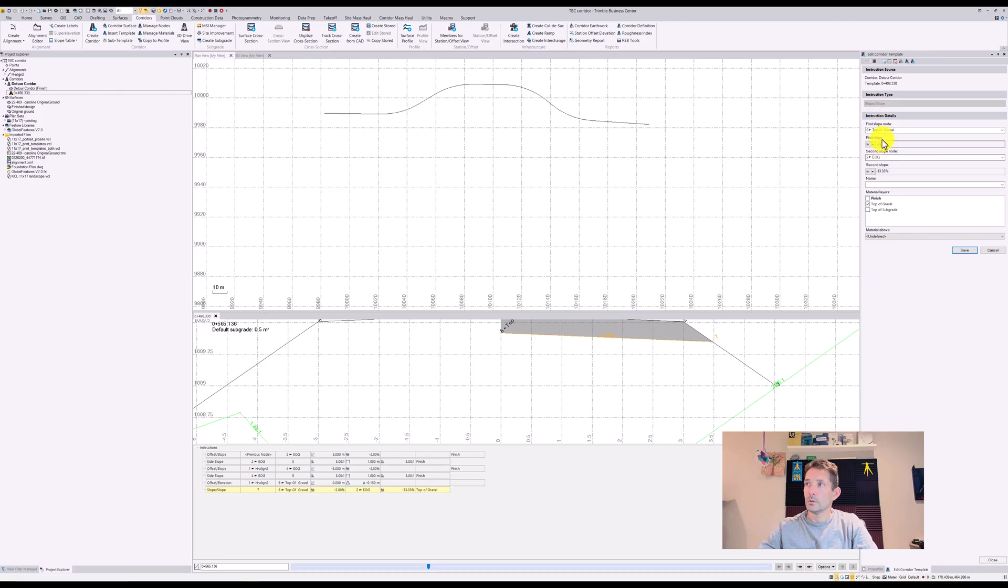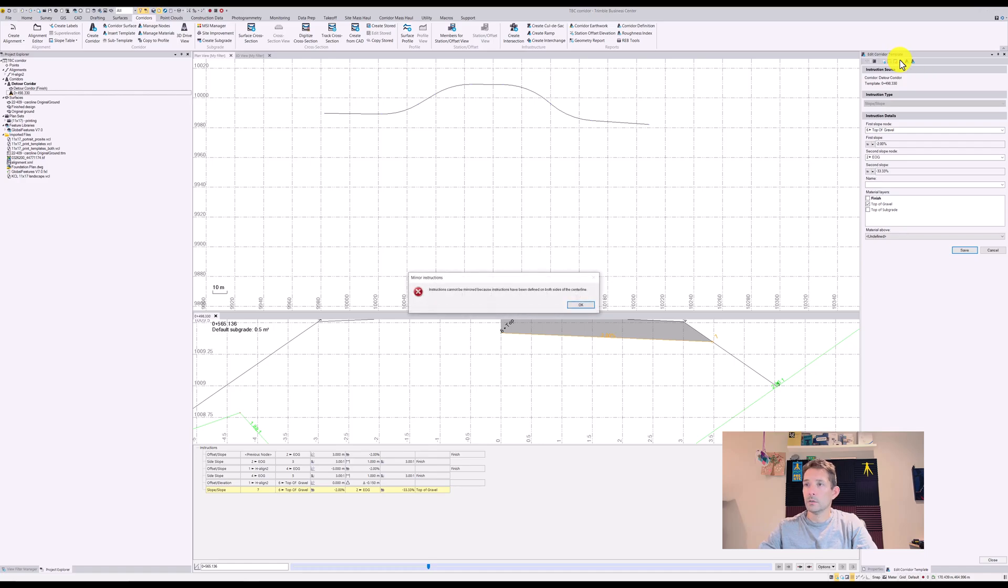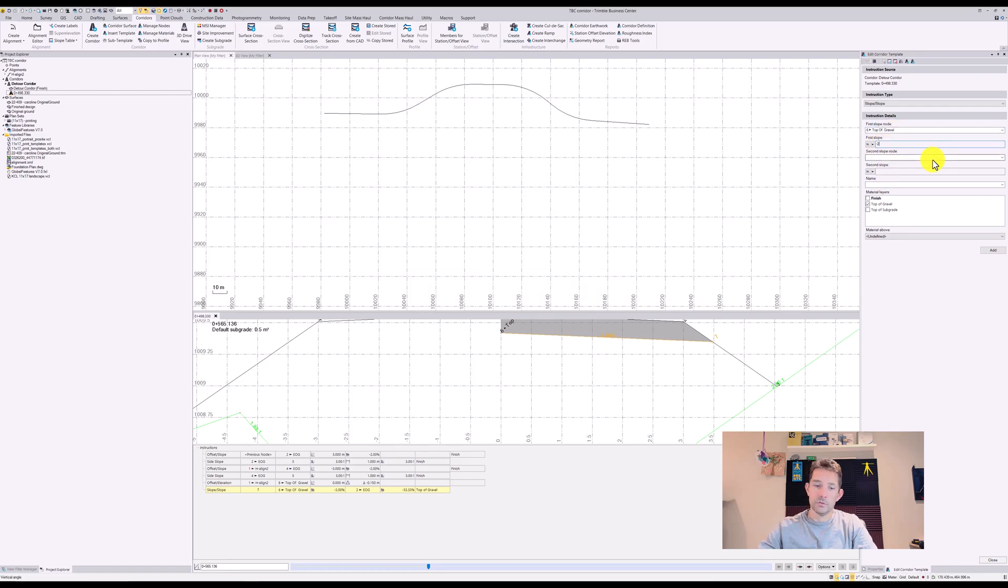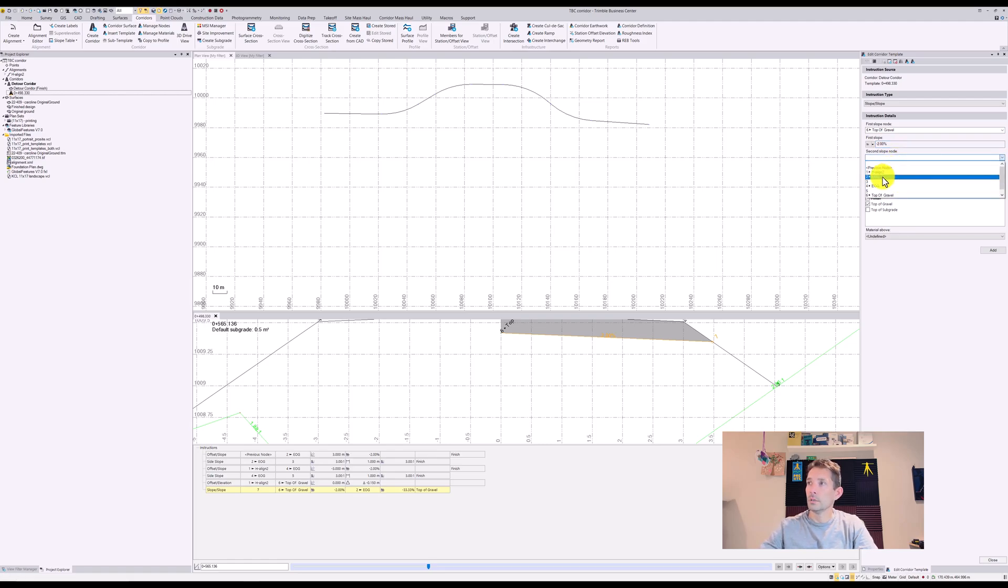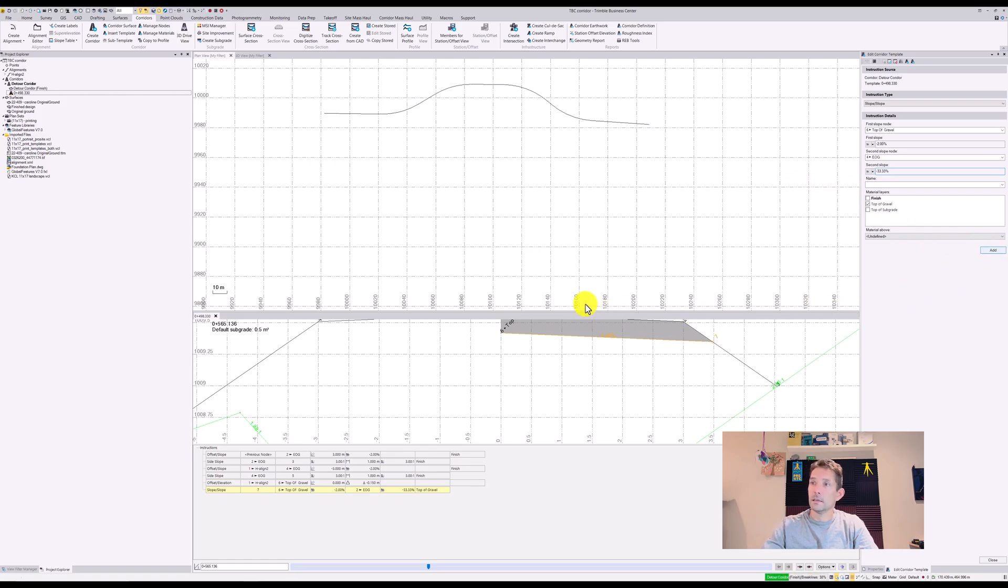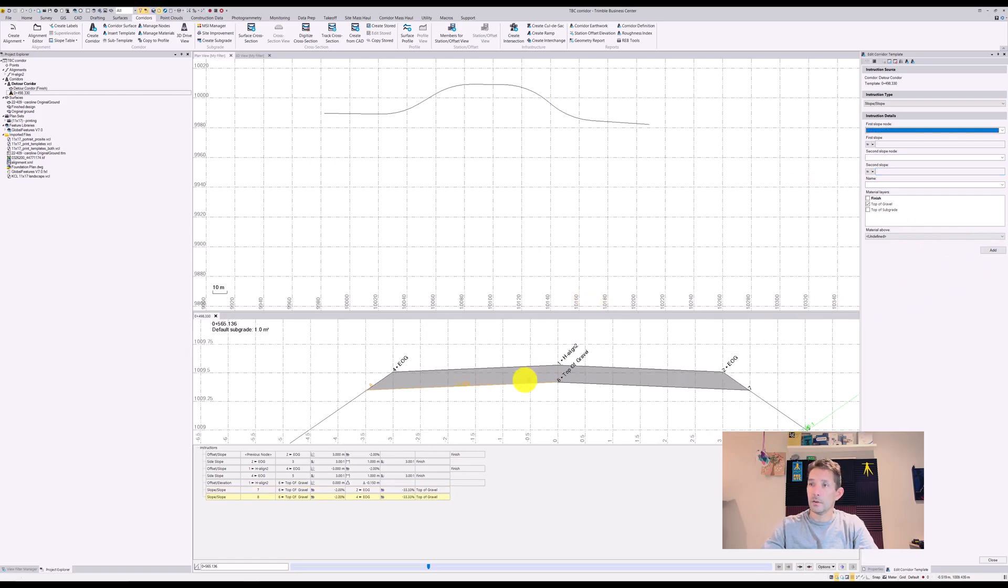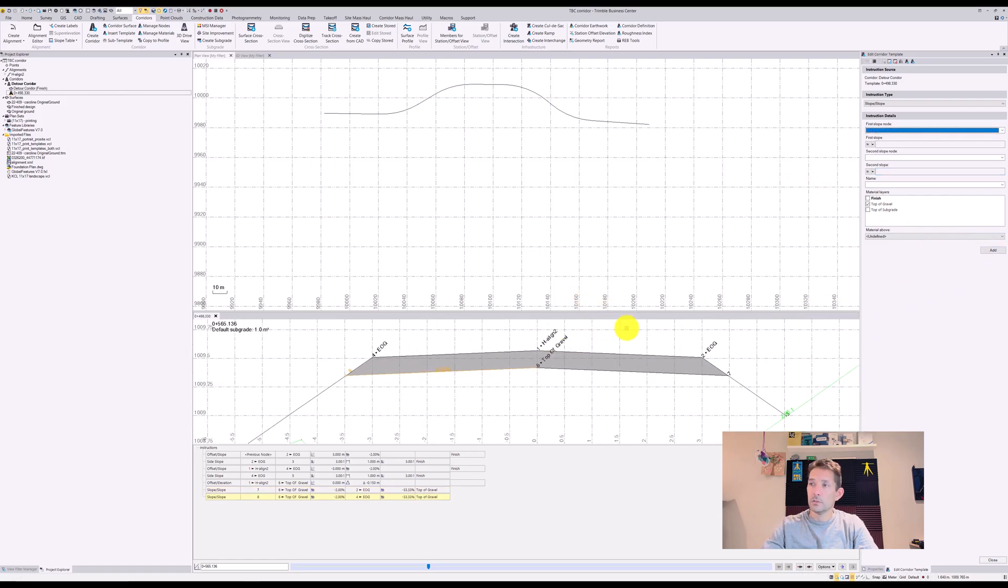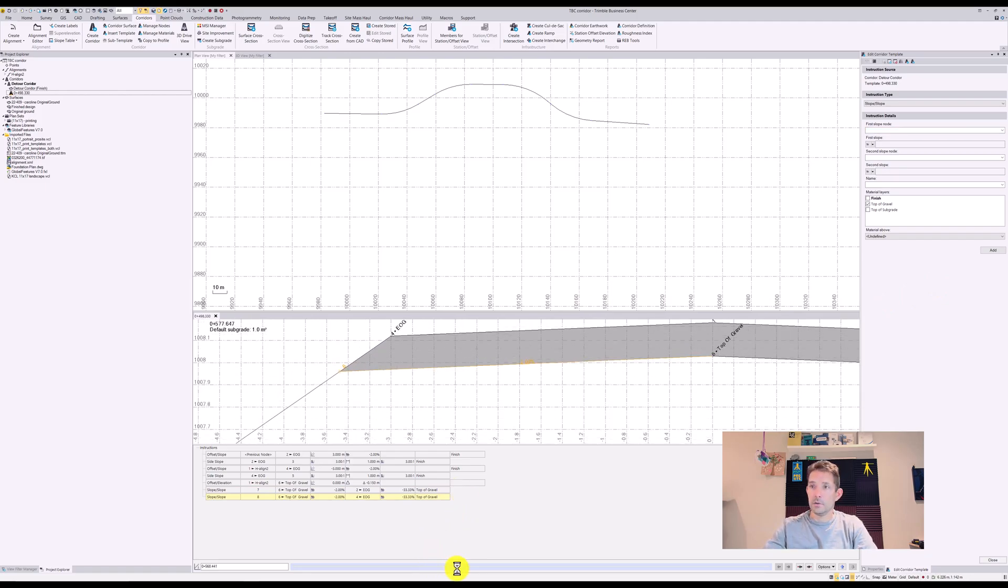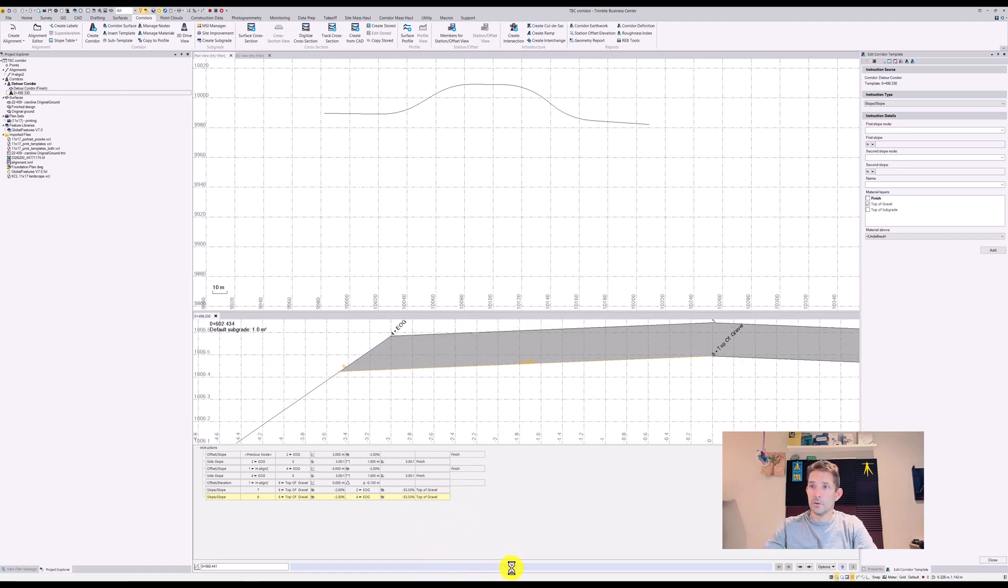It's gonna be the same thing. Let's try to mirror this. You can't mirror because it has a specific slope. So the same thing, it's gonna be from six at minus two percent to this one, which is number four EOG, with negative 3:1. As you can see, when I scroll over, it's always tying into the slope.